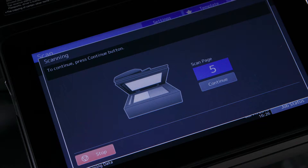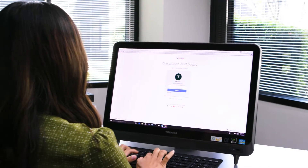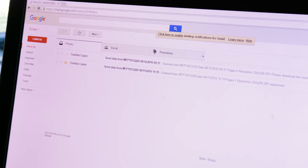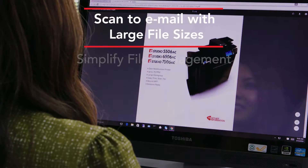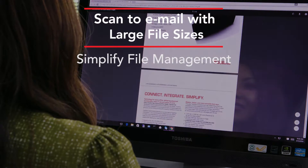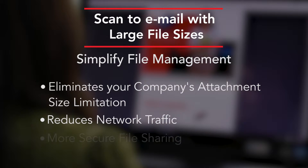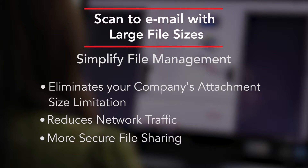Because the file is larger than allowed you will not receive the attachment. Instead you'll receive an email with a URL that will instruct you to download the file from the MFP. Click the link to download the file. This feature simplifies the process of sending large scan documents from the MFP to your desktop and eliminates the attachment size limitation issue that normally exists.